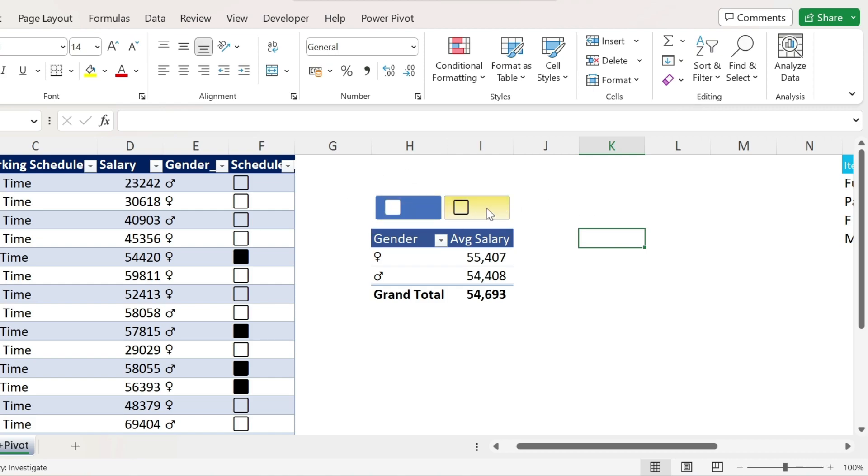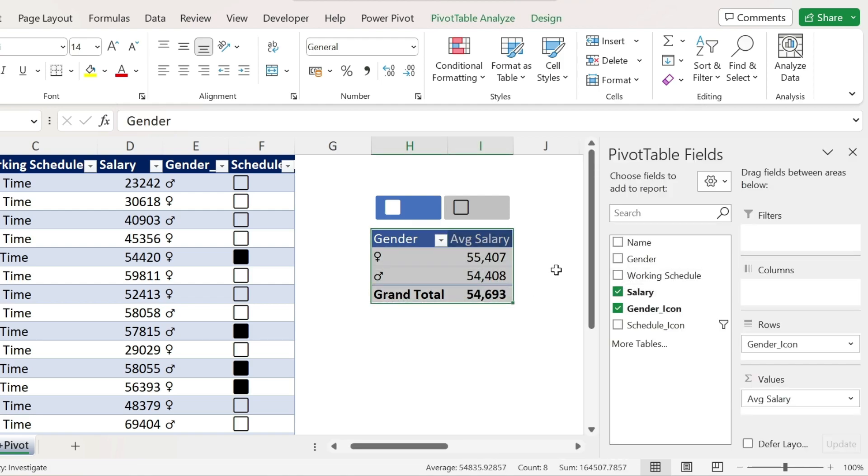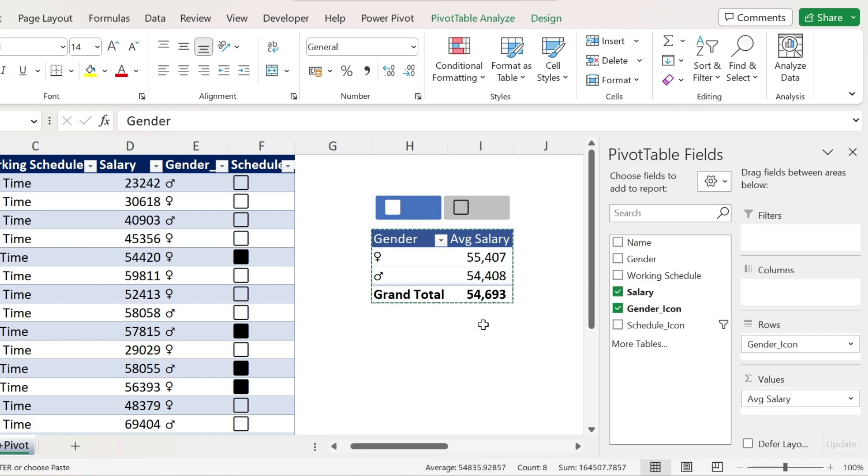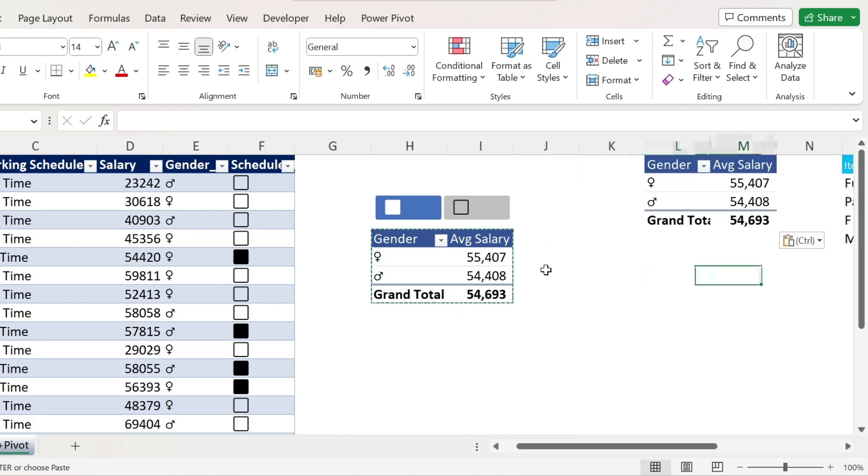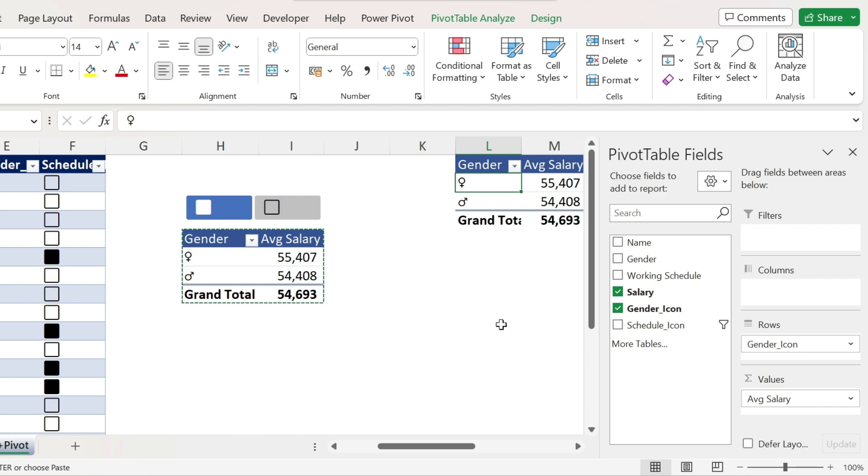The next thing I want to do is a bonus trick. Don't go away. You're gonna love this. Copy paste our pivot table. So let's put it here. For example, this is another copy of it.